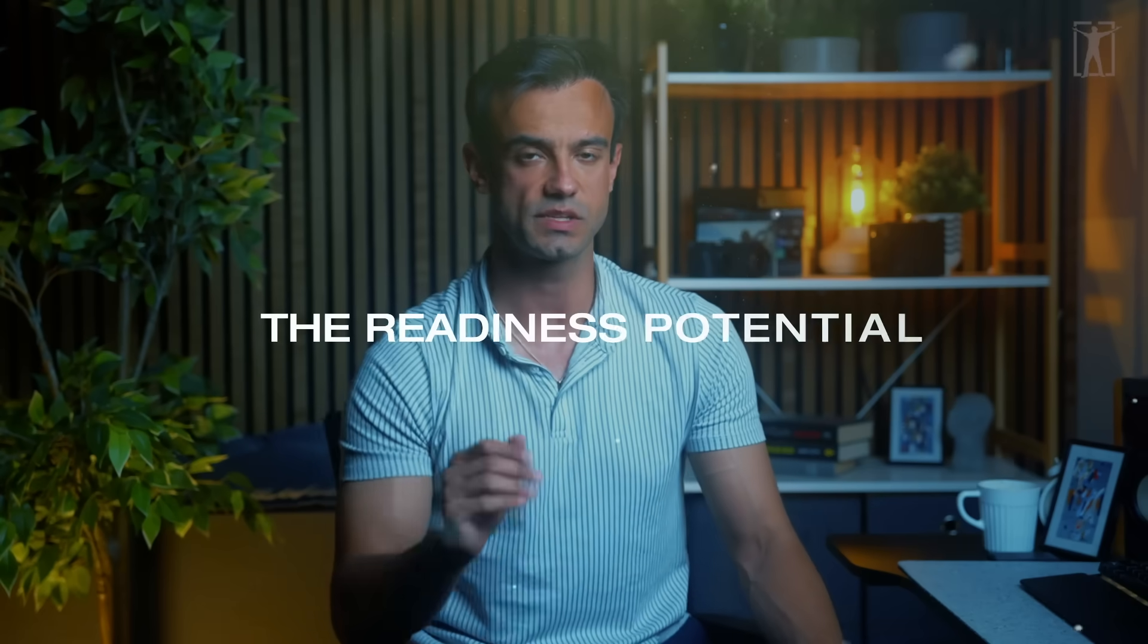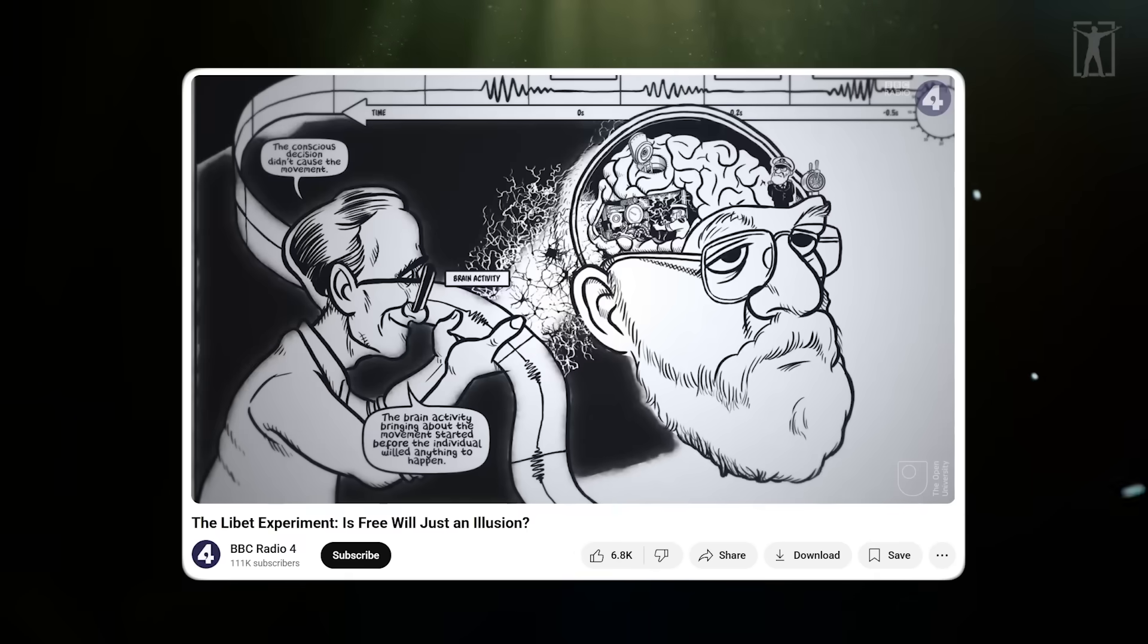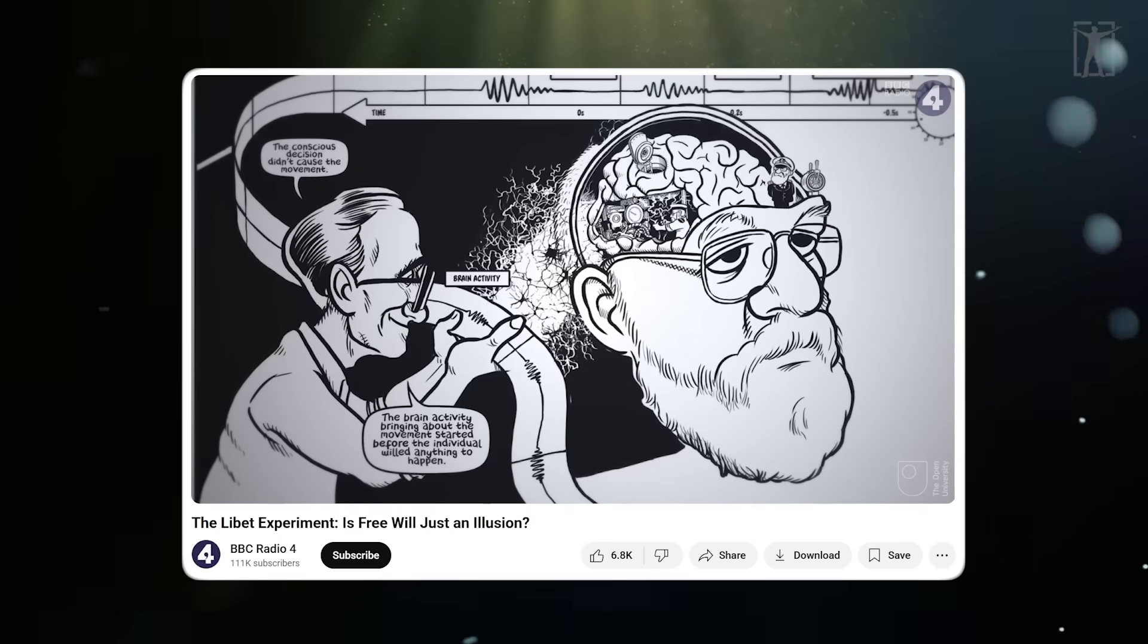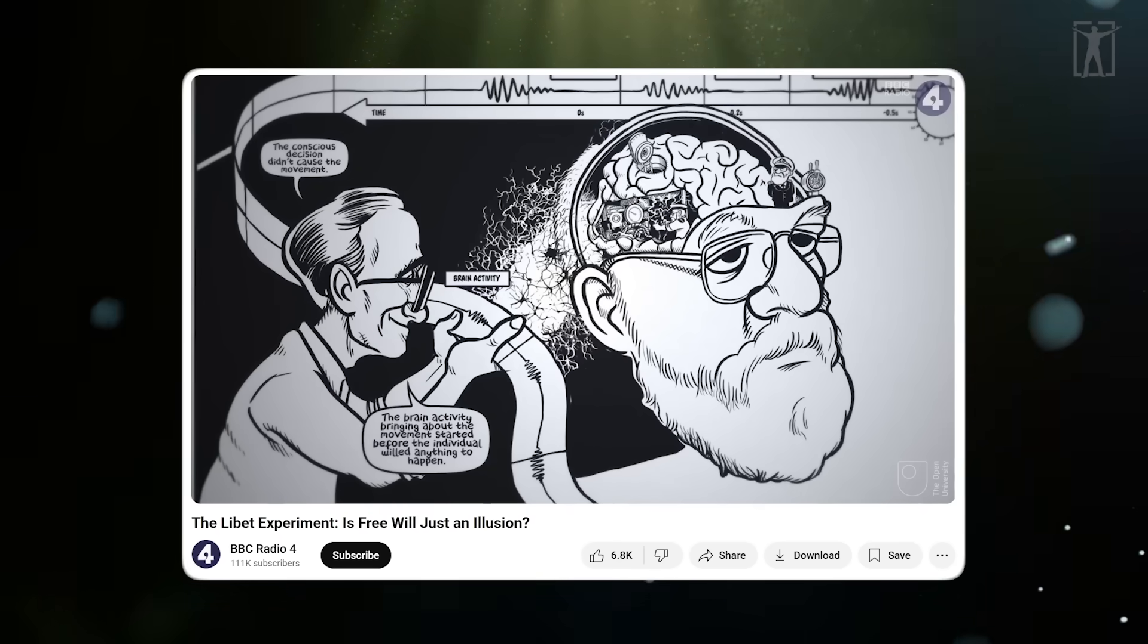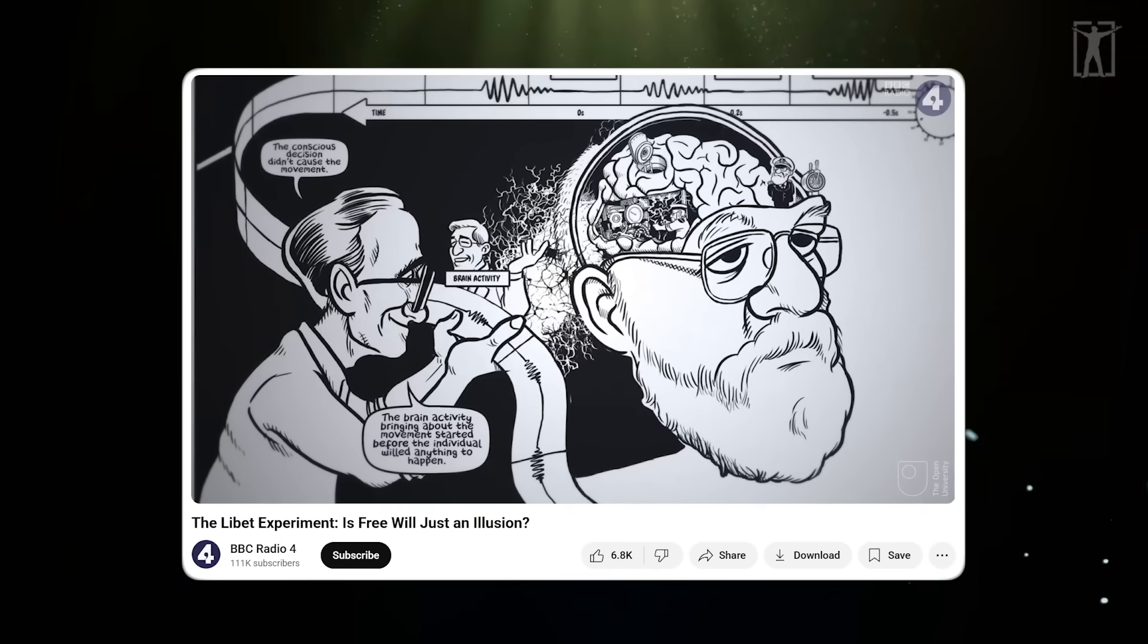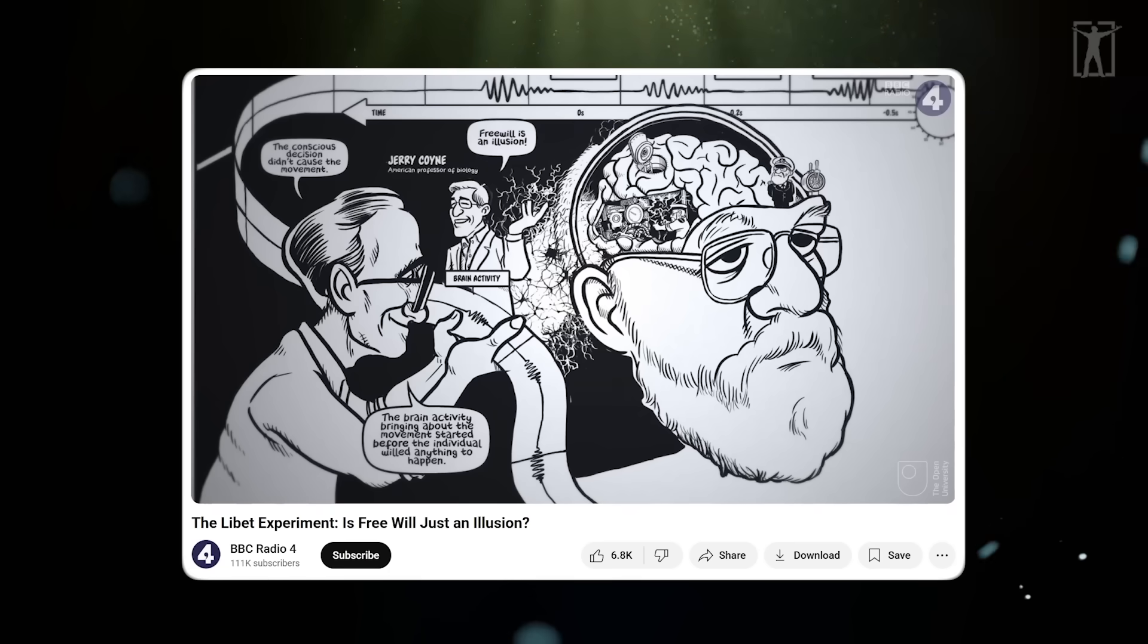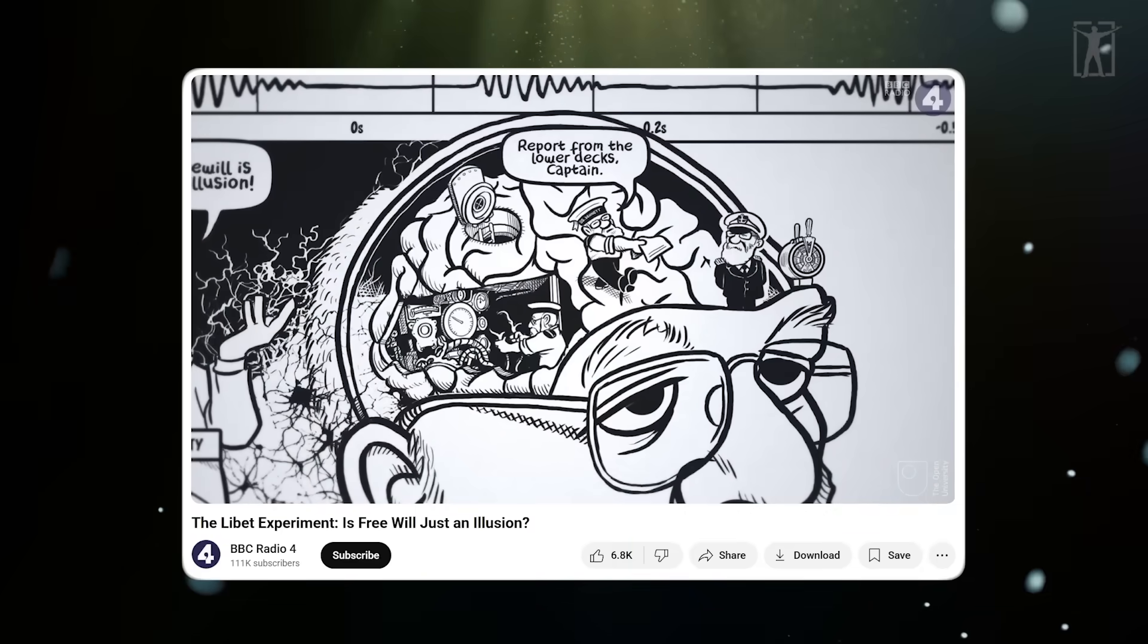That unconscious build-up is called the readiness potential. The brain initiates the action, and only afterward does the conscious mind register the decision. The brain activity bringing about movement started before the individual willed anything to happen.